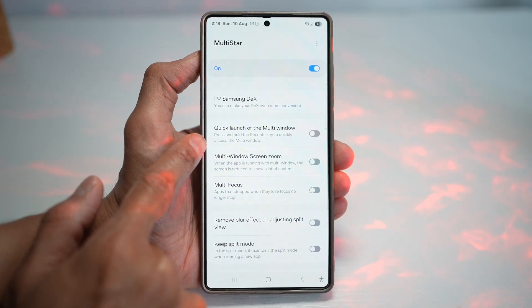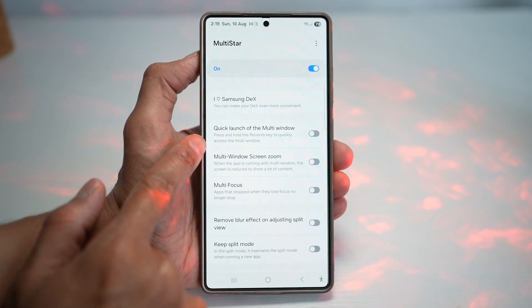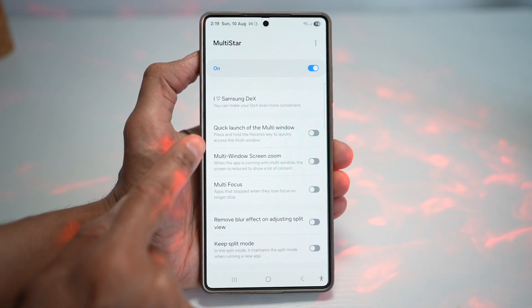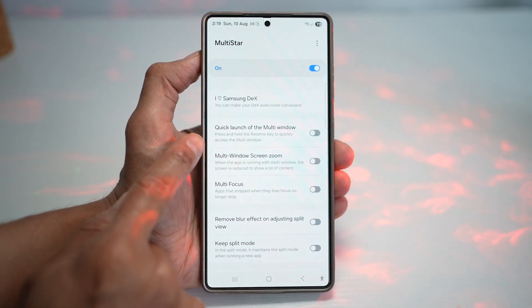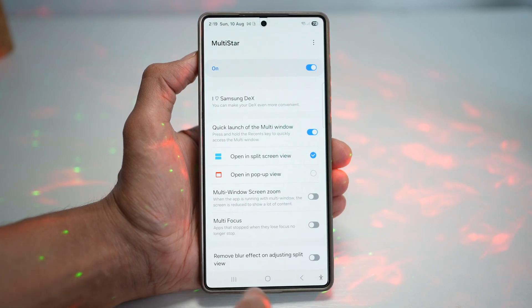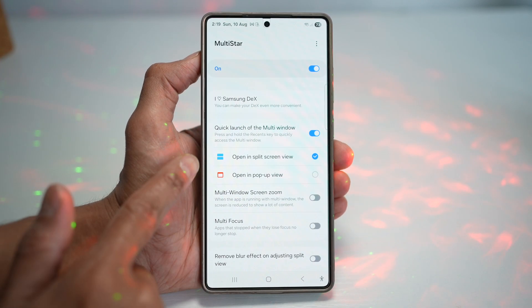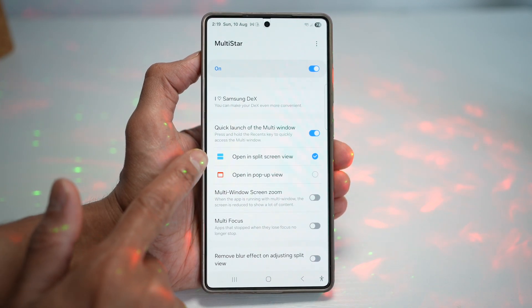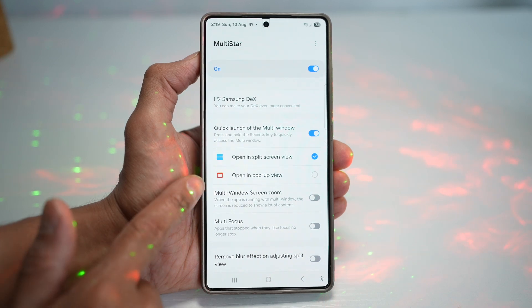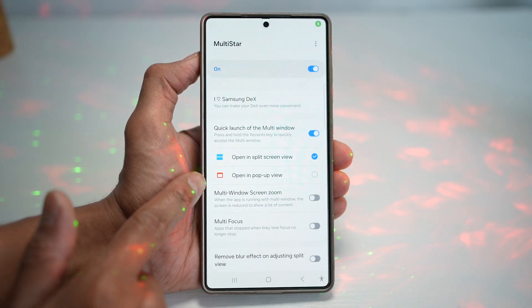This will allow you to press and hold the recent key to quickly access multi-window. We'll turn this feature on. Now you can choose if you want to open it in split screen as default or in pop-up view.